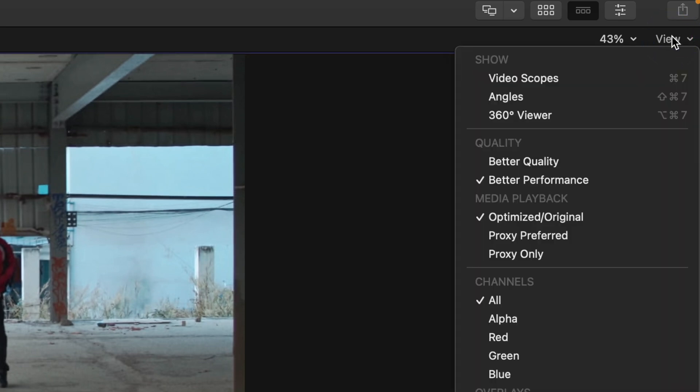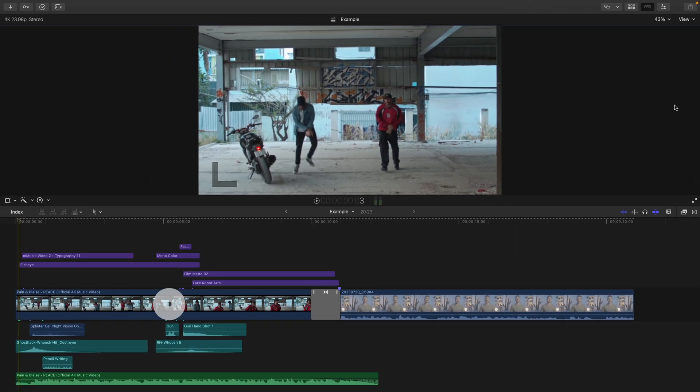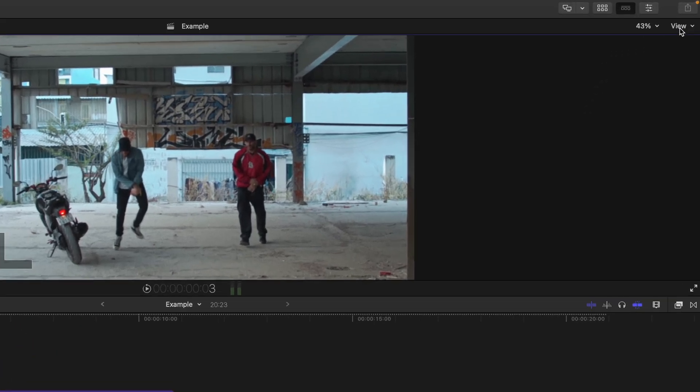To make sure these previews you just made are showing up on your timeline, go to View, and hit Proxy Preferred. Proxy Preferred will show you all of your Proxy clips and all of the clips that you didn't transcode to Proxy.